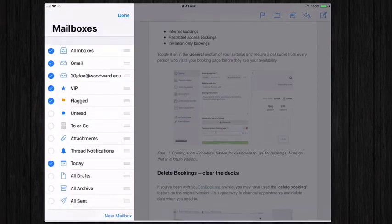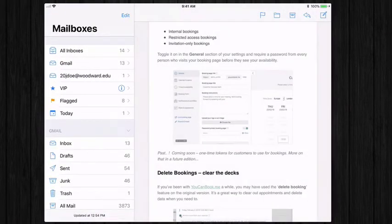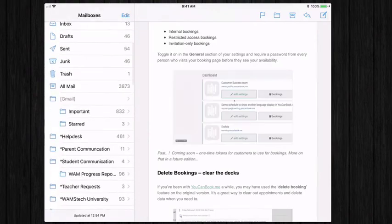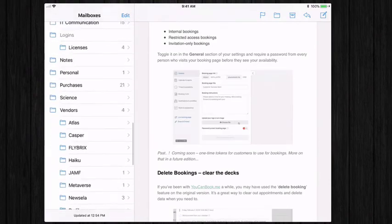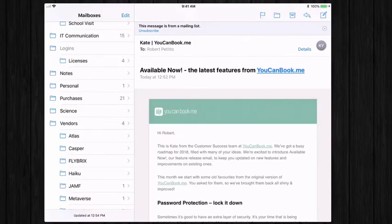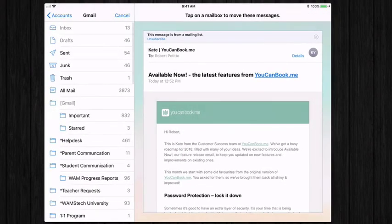Click on save and then done. And now I have an option for science. So if I wanted to organize this email, I can do so by selecting the folder icon and I can tap on a mailbox to move the messages.